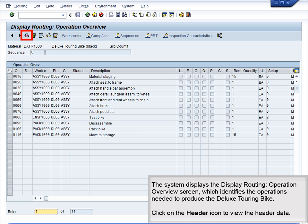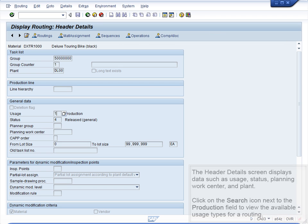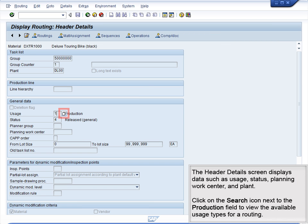The system displays the Display Routing – Operation Overview screen, which identifies the operations needed to produce the Deluxe Touring Bike. Click on the Header icon to view the header data. The Header Details screen displays data such as Usage, Status, Planning WorkCenter, and Plant.